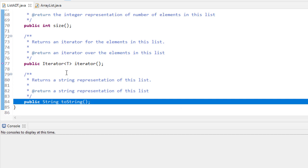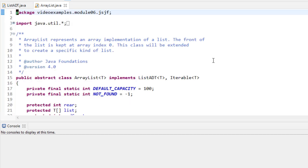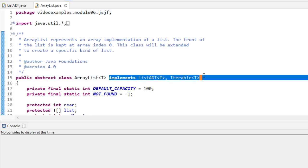The ArrayList class itself implements two interfaces: ListADT and Iterable. Iterable means it has to implement a function called iterator that returns an iterator. We'll actually see an example of how to write an iterator for a collection in this class.